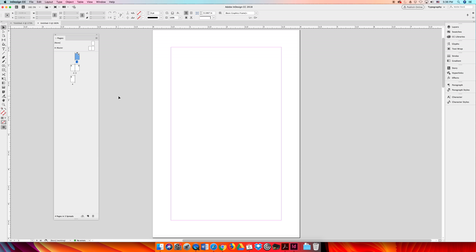I created a document that's four pages, facing pages, it has standard margins, bleeds, whatever you want for your project and I made sure it had facing pages.